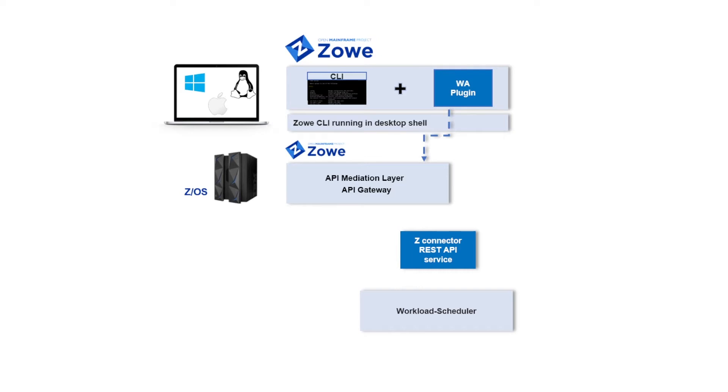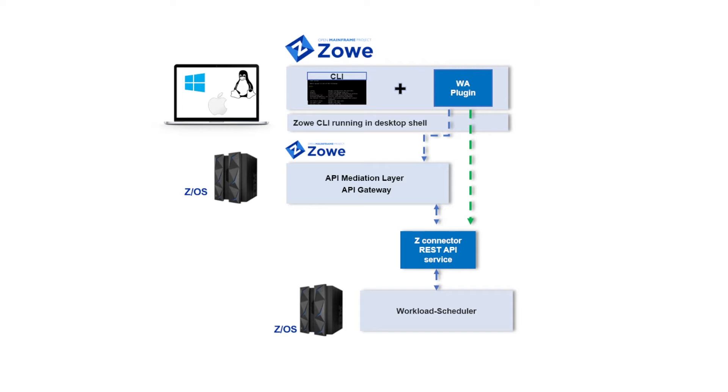Two kinds of communication exist. One is through API Mediation Layer, which is a component that Zowe installed in z/OS, and another is through REST API of Z/Connector, called FastPath.